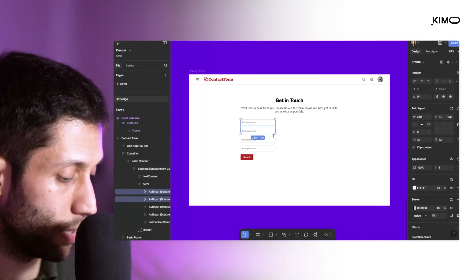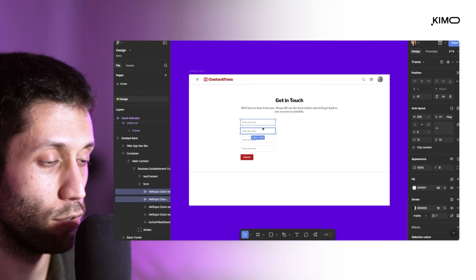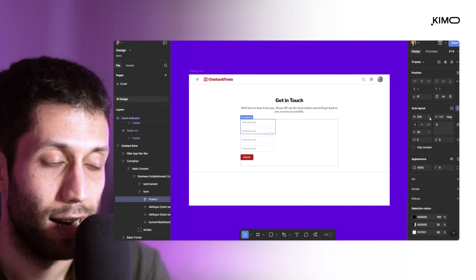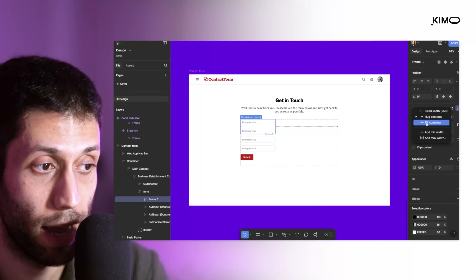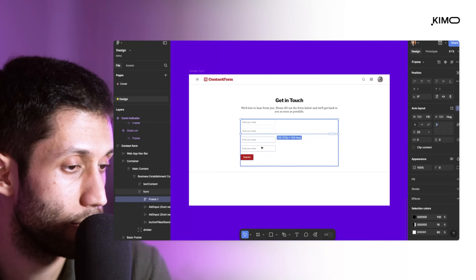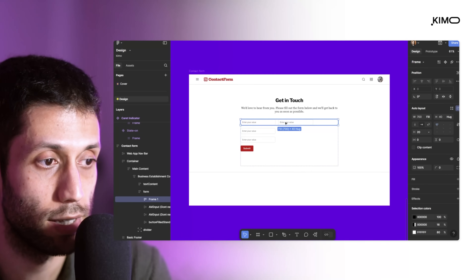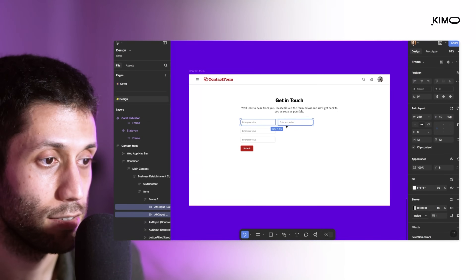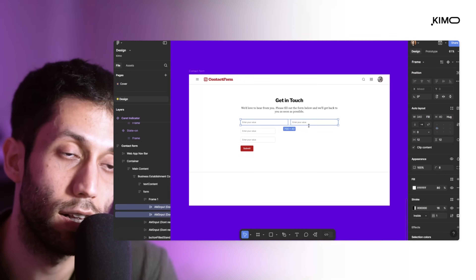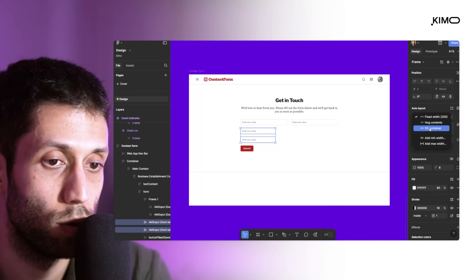Now I'd like to make our layout a little closer to what we had in the initial design. I'm going to select these two text inputs and make one frame, then apply auto layout using the shortcut Shift+A. Let's set the horizontal resizing behavior to fill the container for the frame we made — this way it will fill the whole space inside the parent layer, which is the form area. Then I'll change the stack direction to horizontal layout so the text inputs sit next to each other. Finally, I'll select these two text inputs again and set the horizontal resizing behavior to fill the container so they fill the full width of the parent layer.